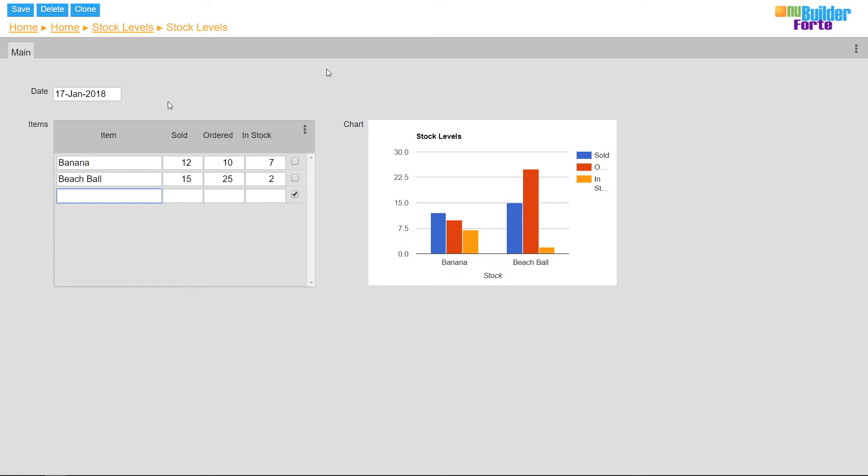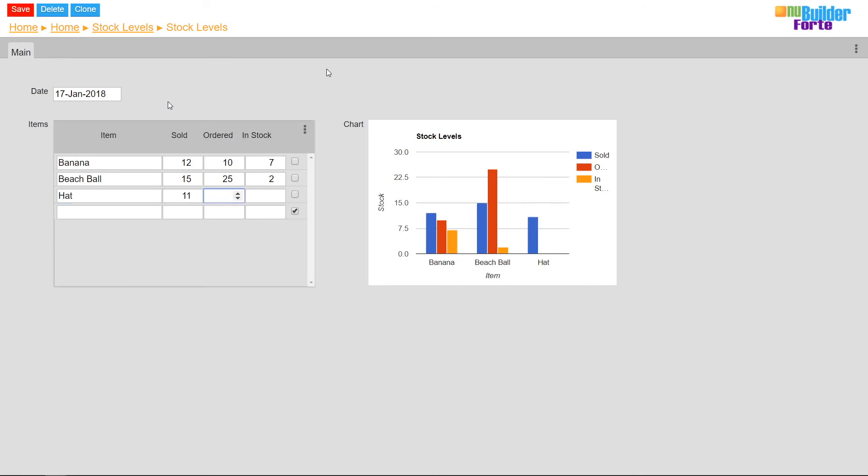Once this is added to each column, every new value added in the subform is reflected on the chart.